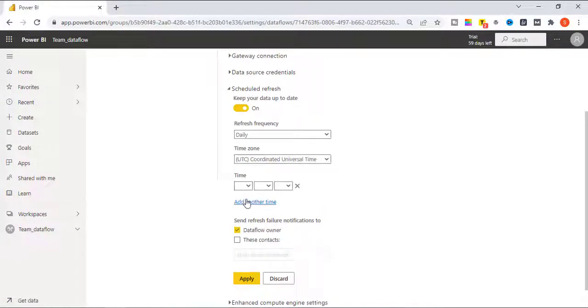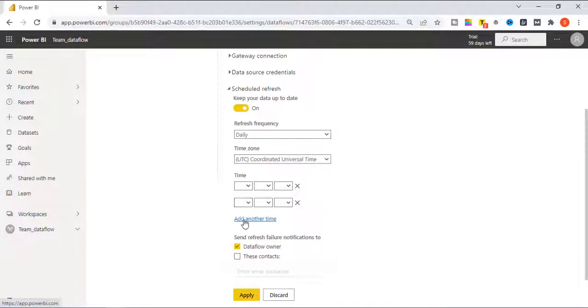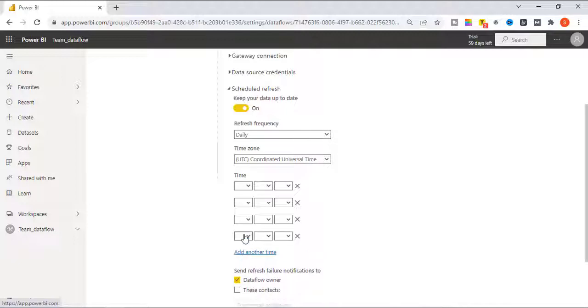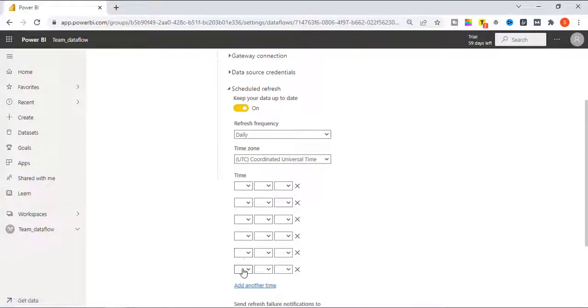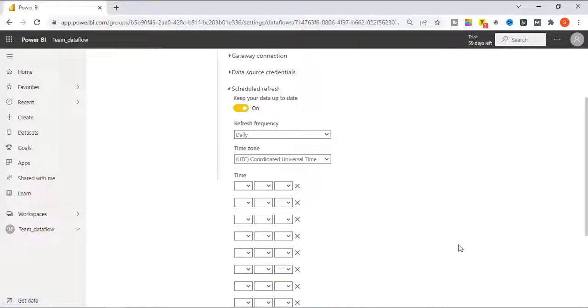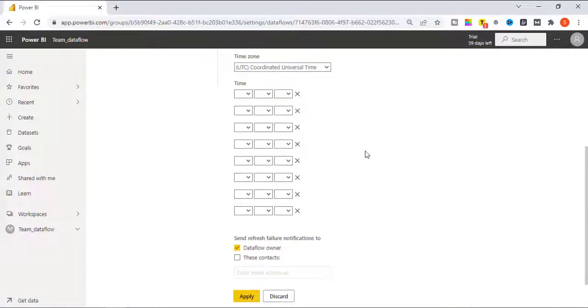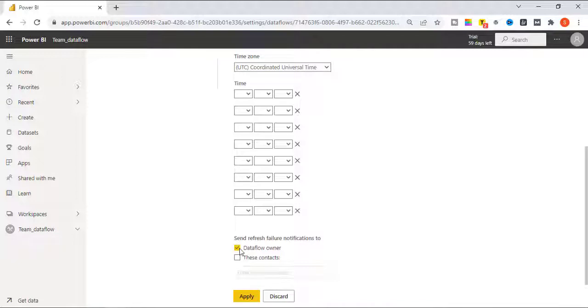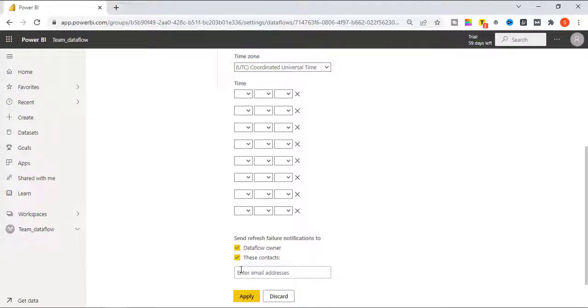One, two, three, four, five, six, seven, eight. In case schedule refresh fail, you can also provide contact details by selecting data flow owner or selecting this contact and provide the email address.